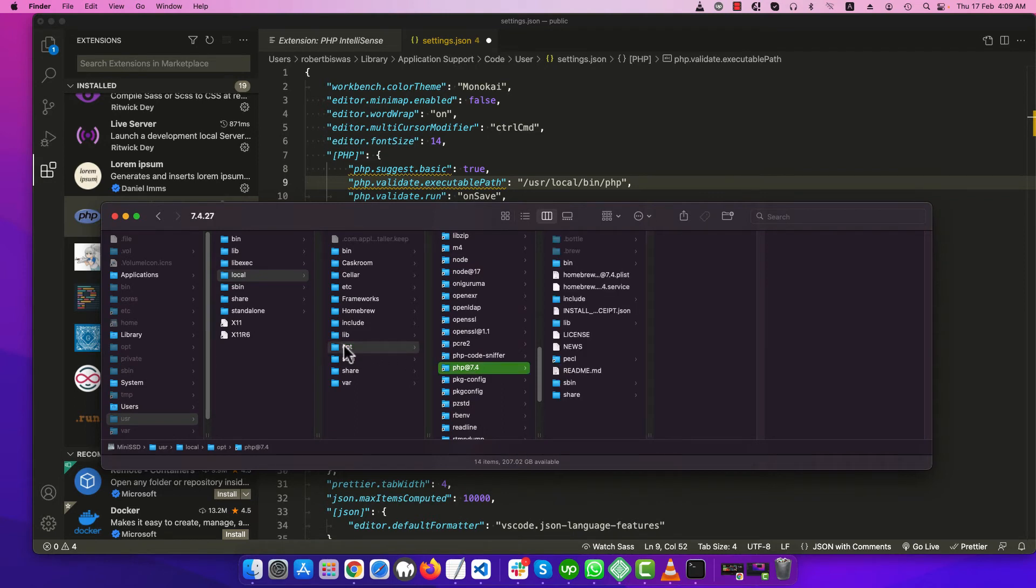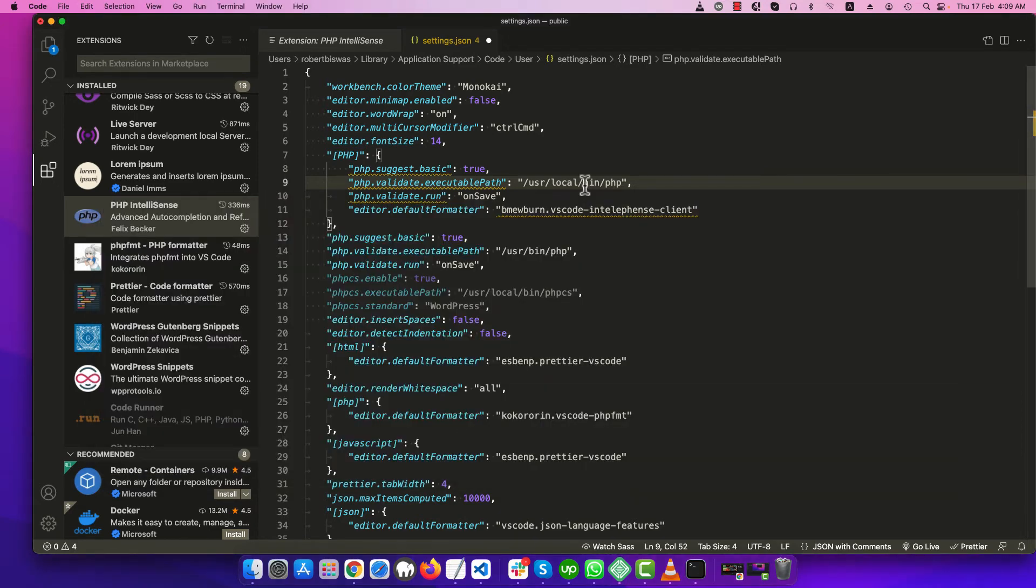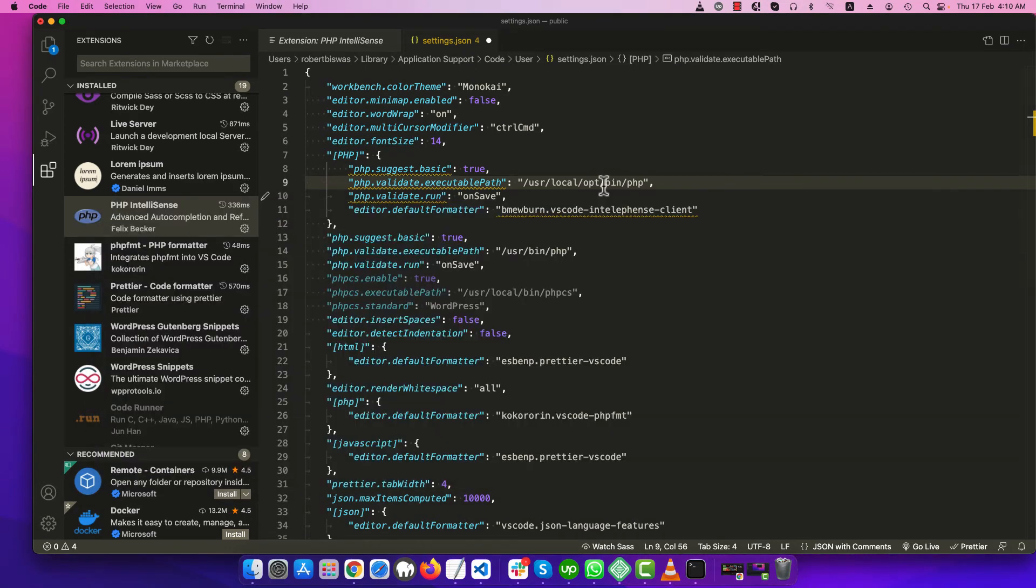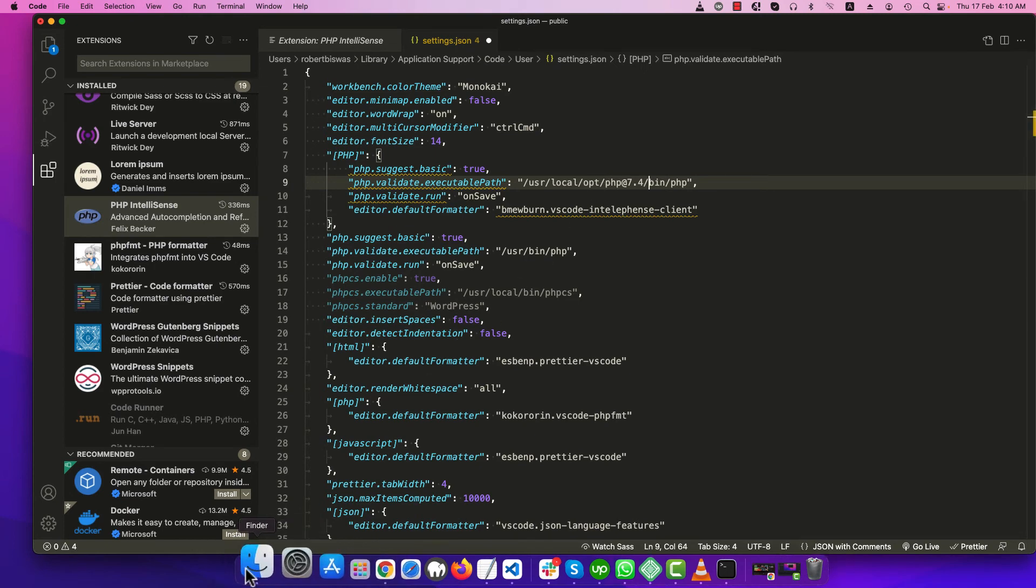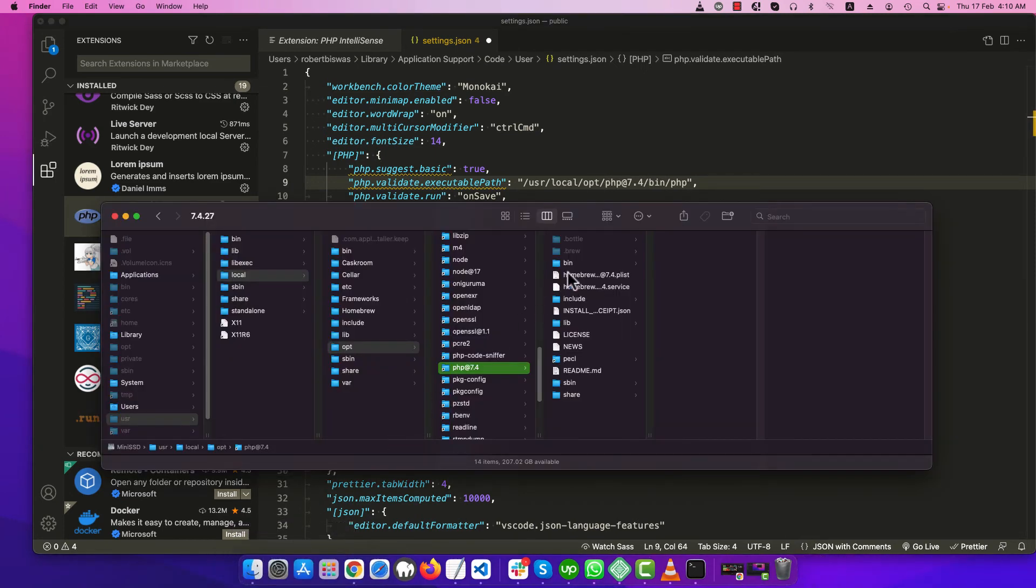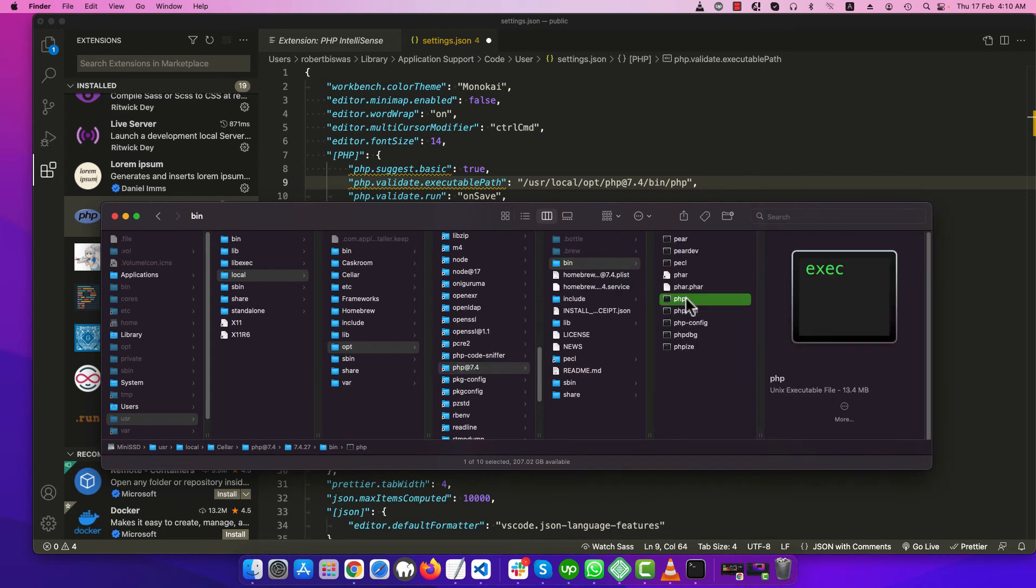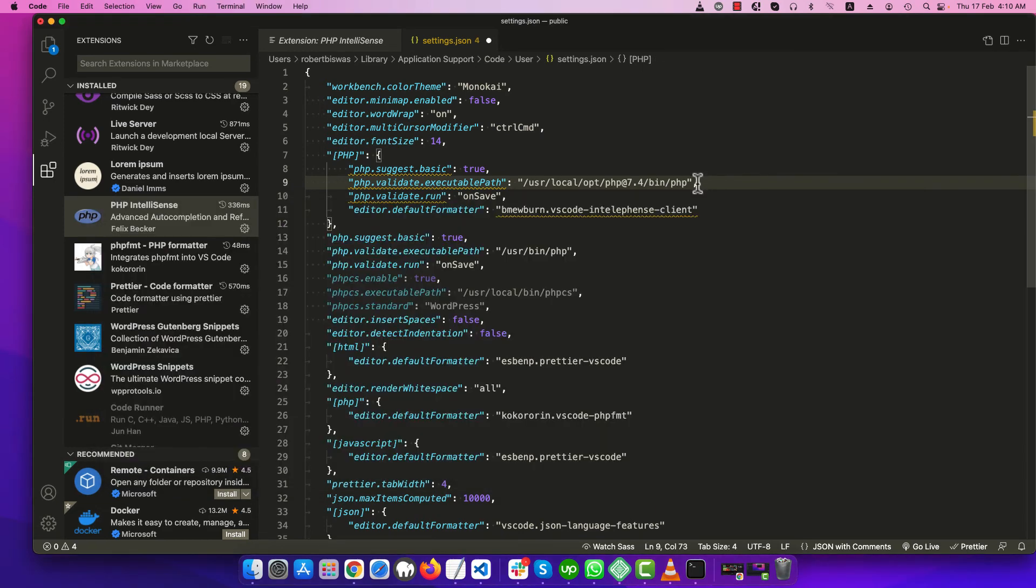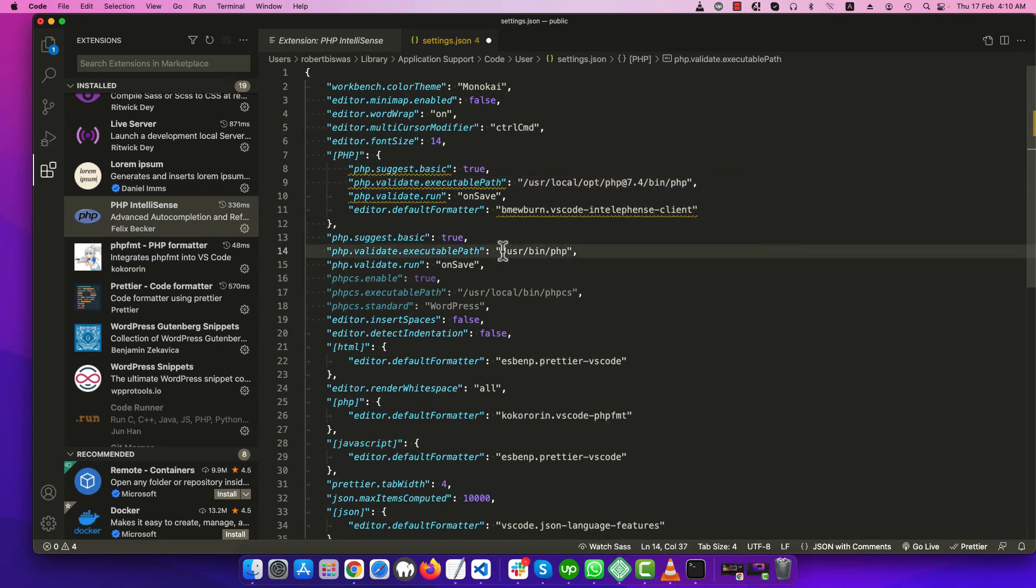Let's update the path again. That is usr local opt slash. It should be the folder name of the installed PHP at the rate 7.4. Let's copy it and paste it, then bin. And you see the PHP executable file over there, so we put that path correctly. Just copy it and put it in php.validate.executablePath value.